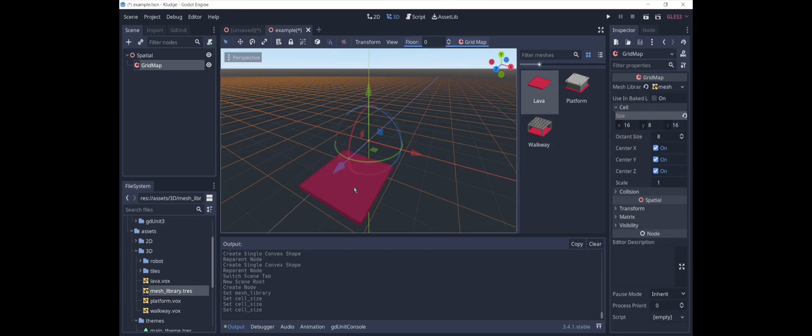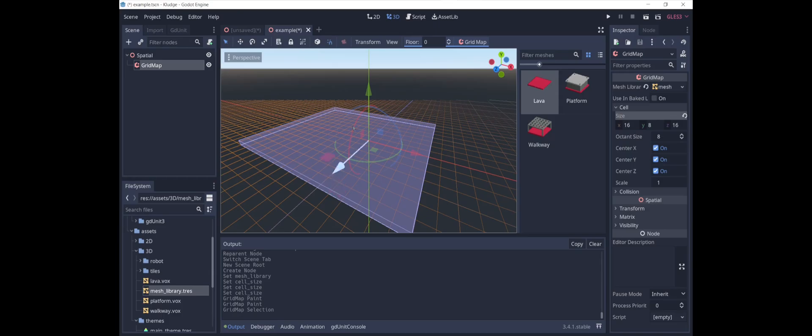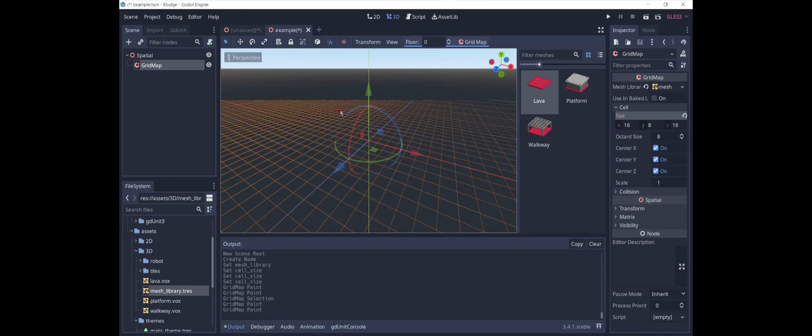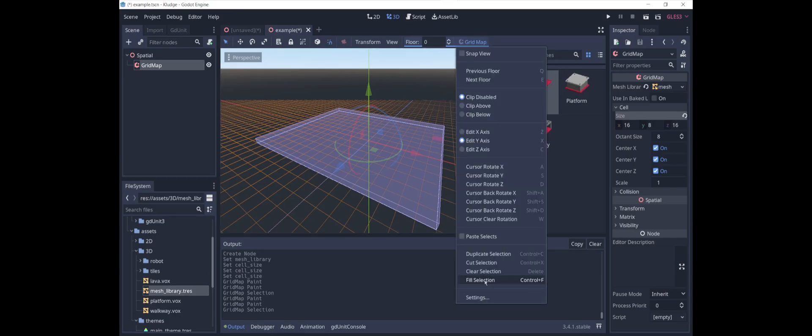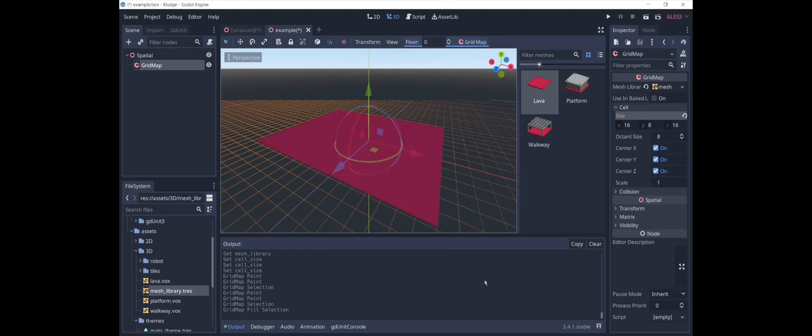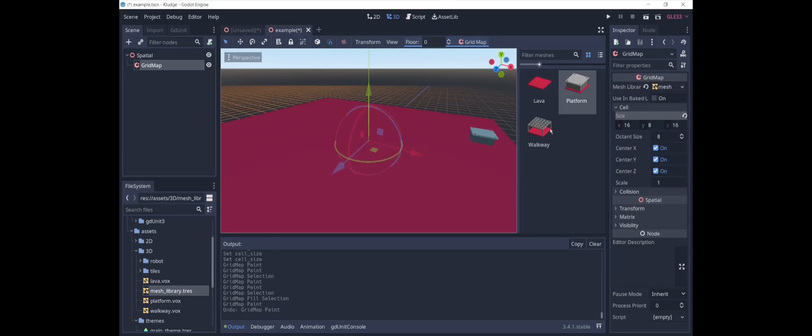And now we can create our map. You can fill in an area by selecting it with shift select. And then control F to fill the selection.